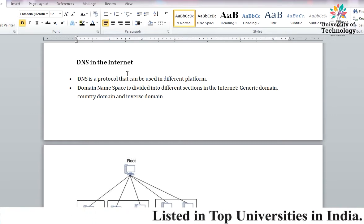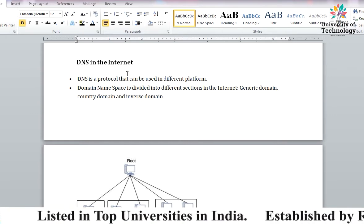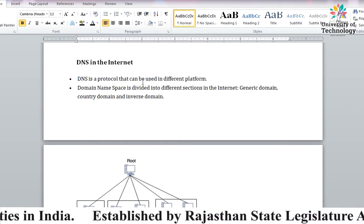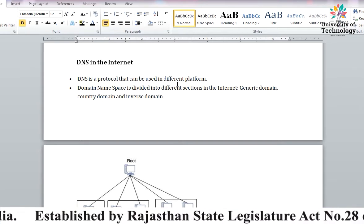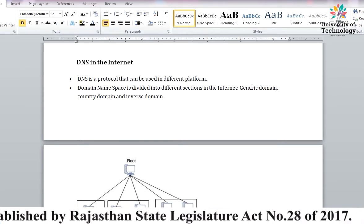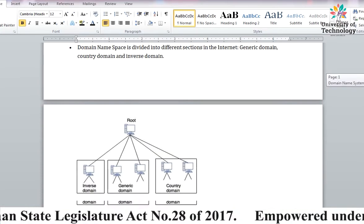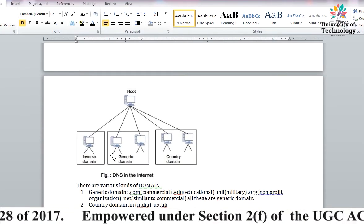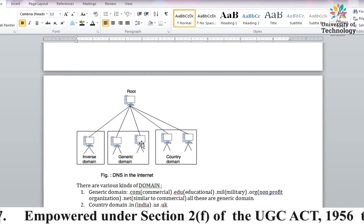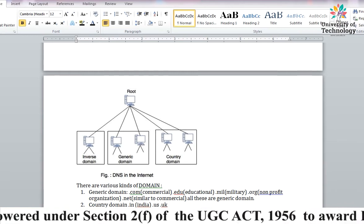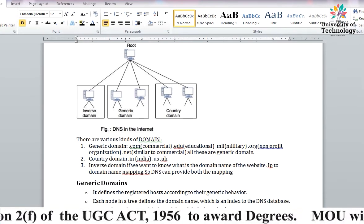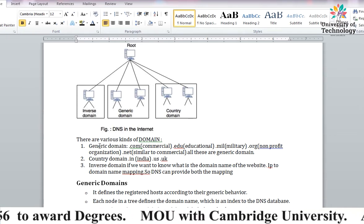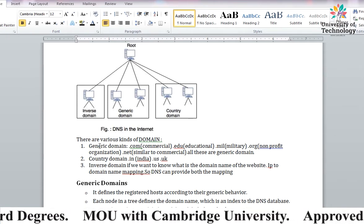Next, DNS in the Internet - how it works on the internet. There are different platforms and different protocols. We have divided DNS into three sections: the first is Generic Domain, the second is Country Domain, and the third is Inverse Domain.